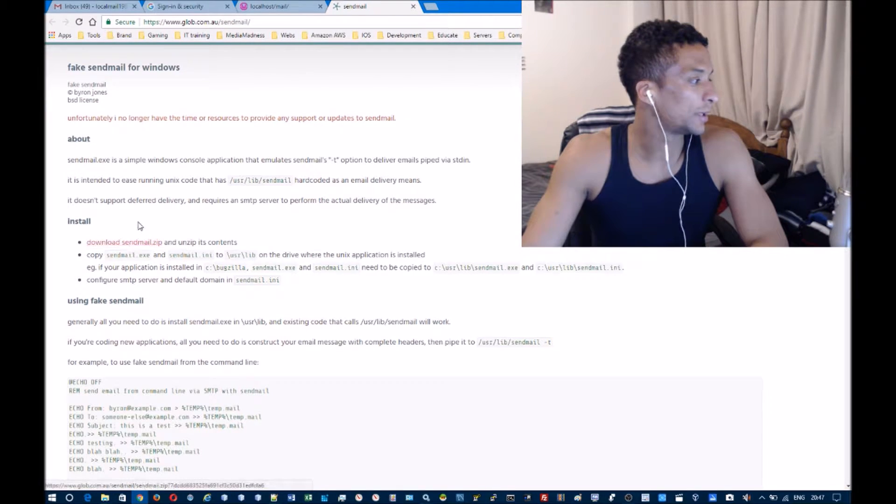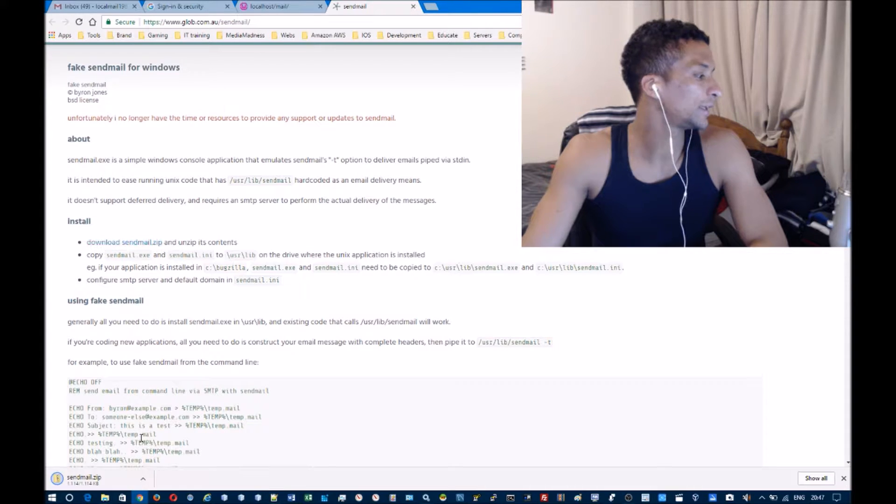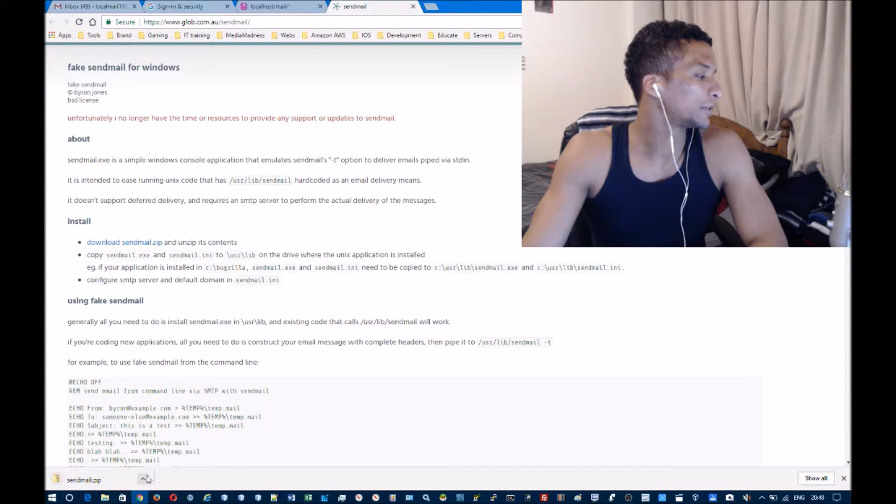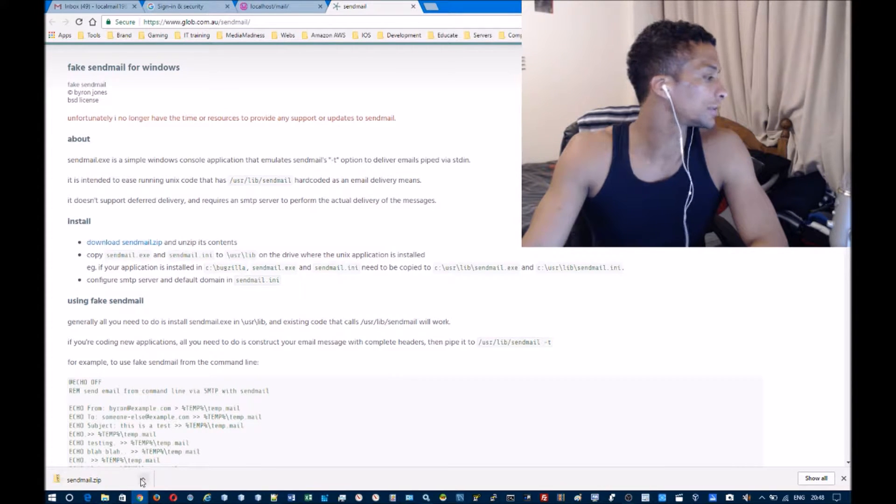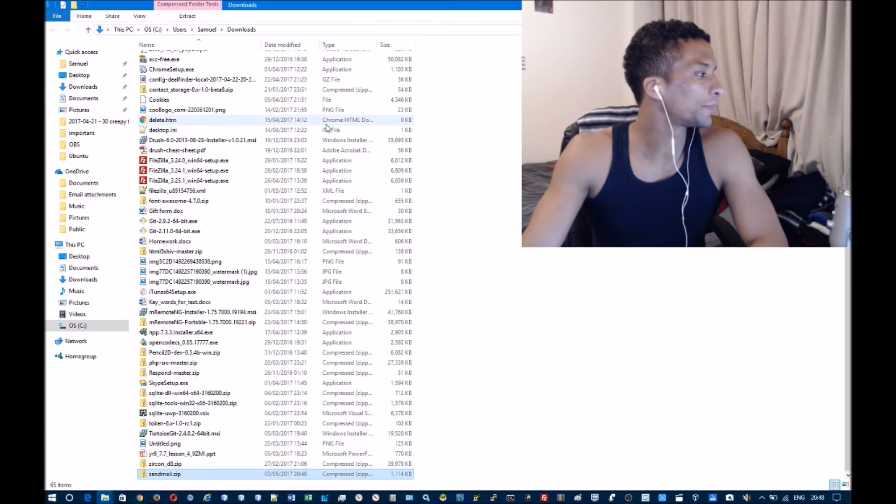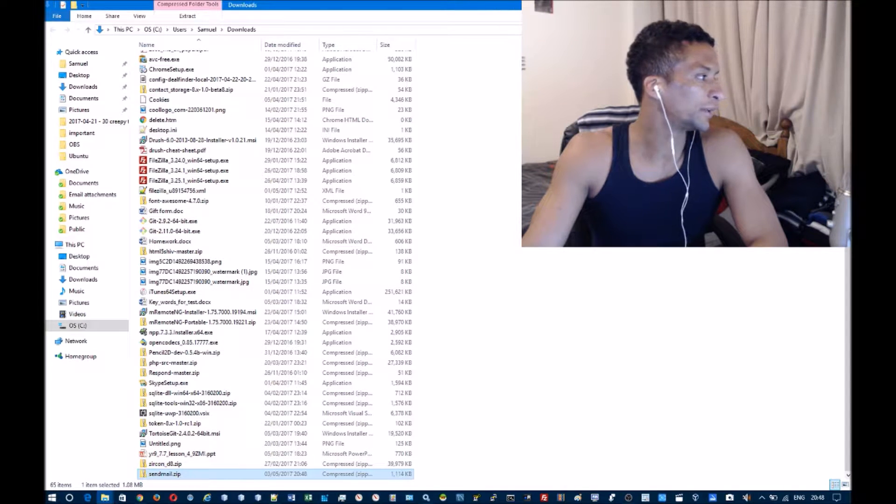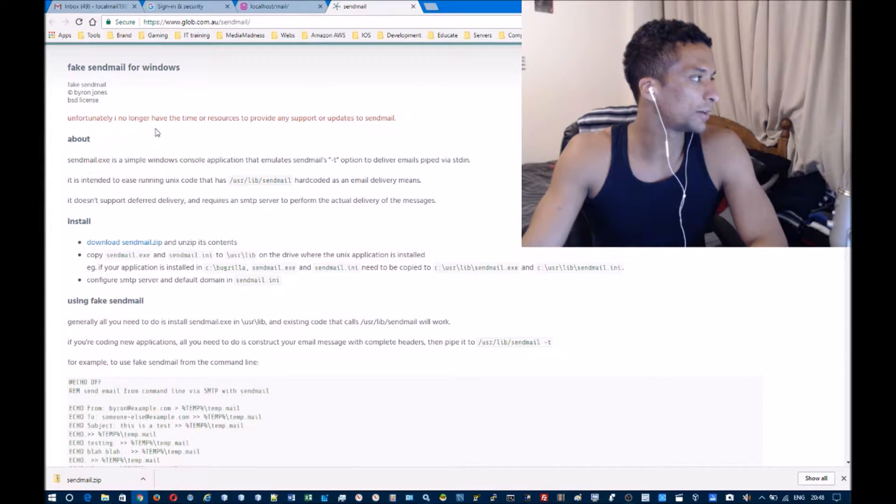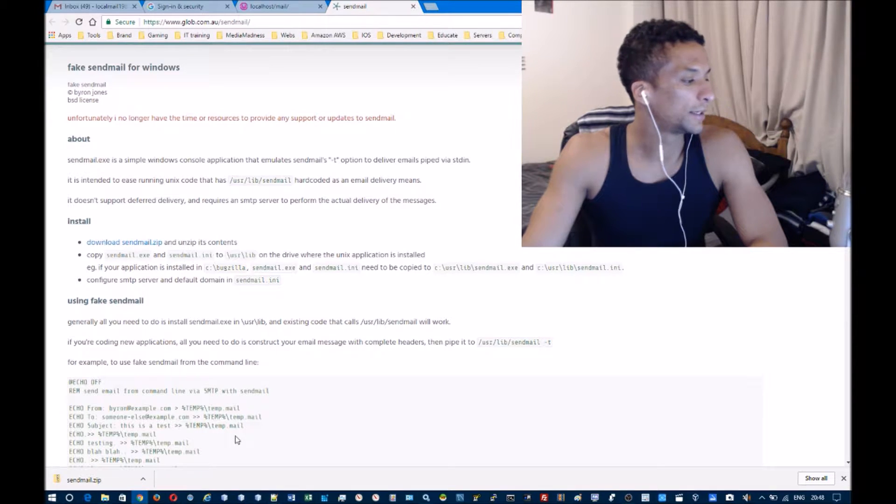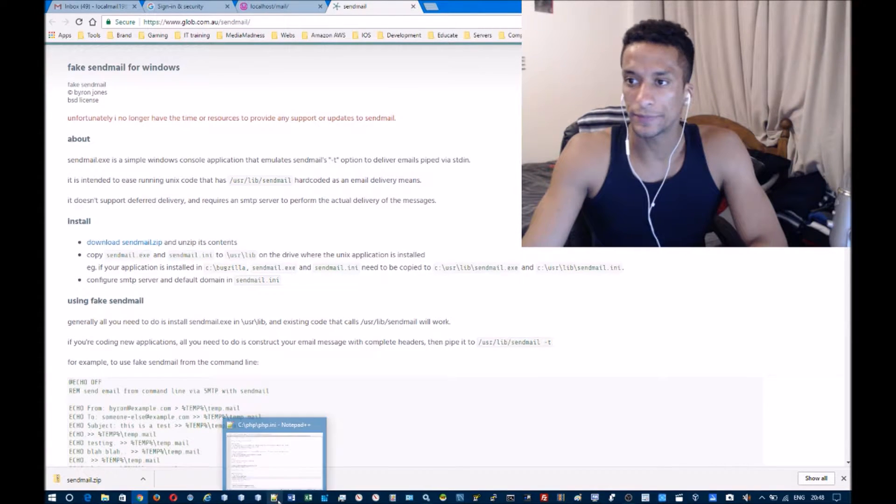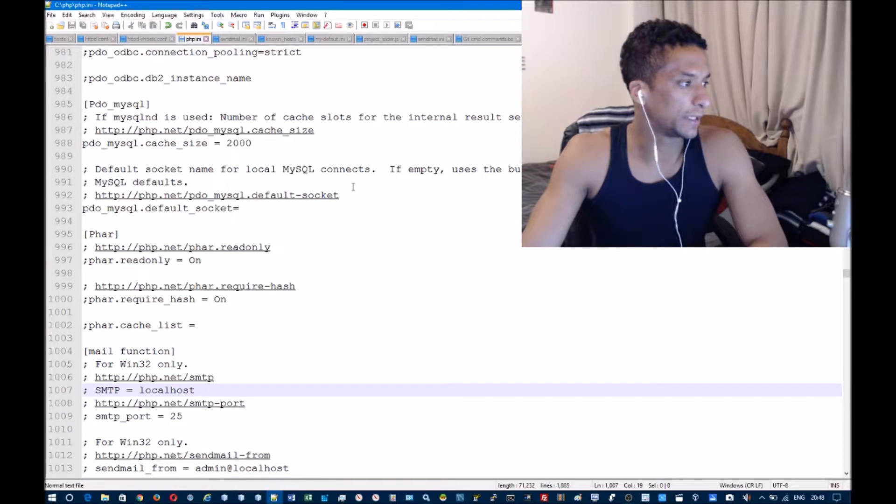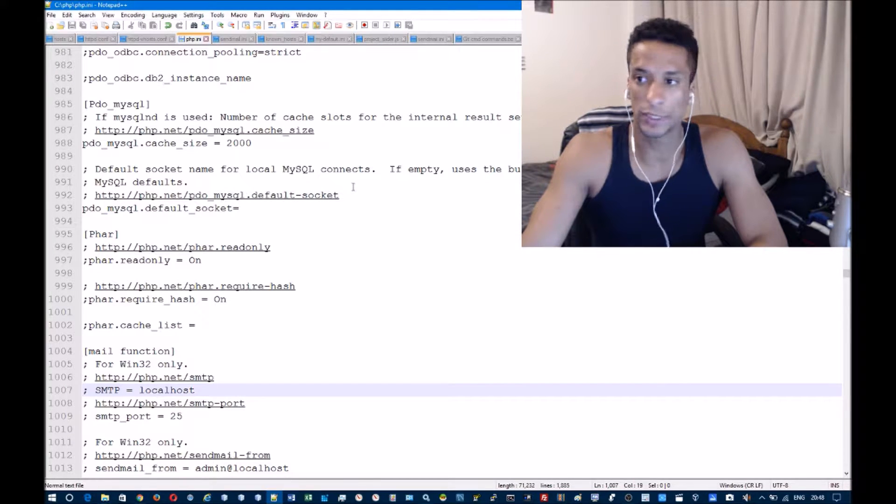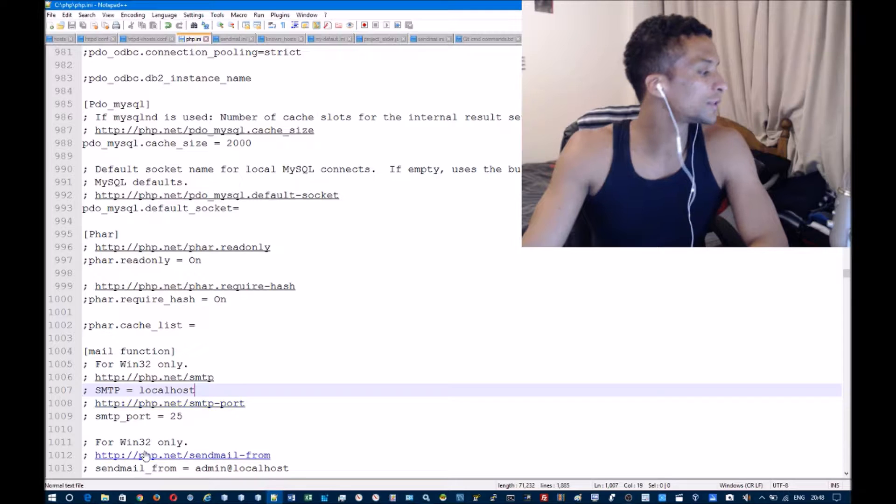When you get to this website, you're going to click on this link here and it will download. Then you're going to want to go to your downloads folder, unzip it and all that stuff. But I've already done that, so once you've downloaded it, unzipped it, and stored it in a suitable location...